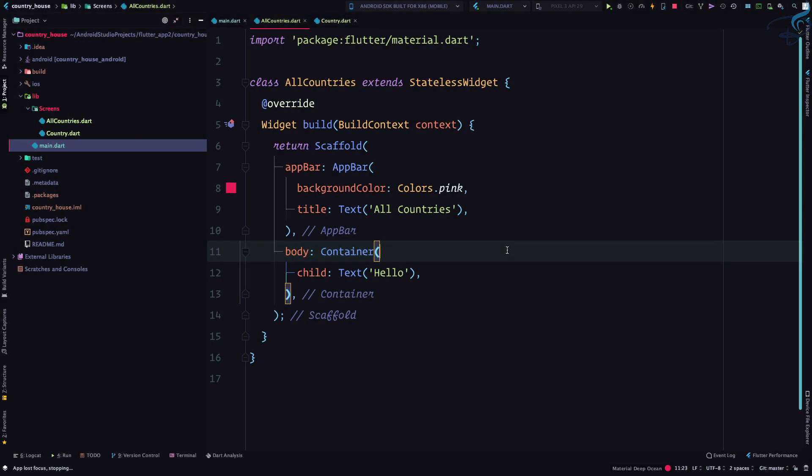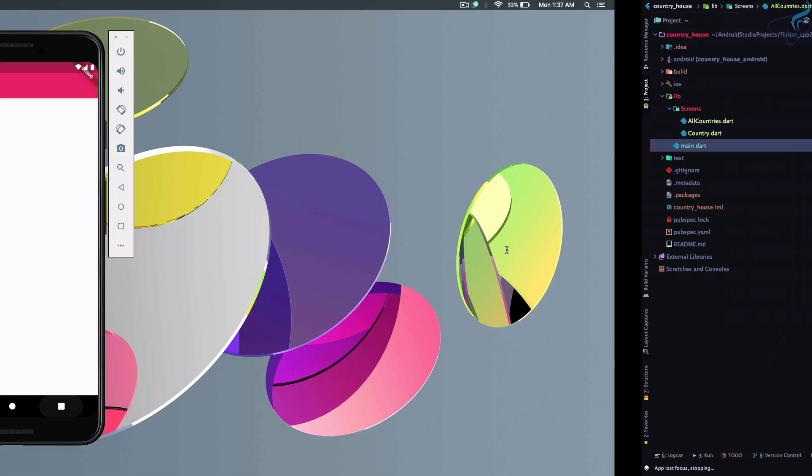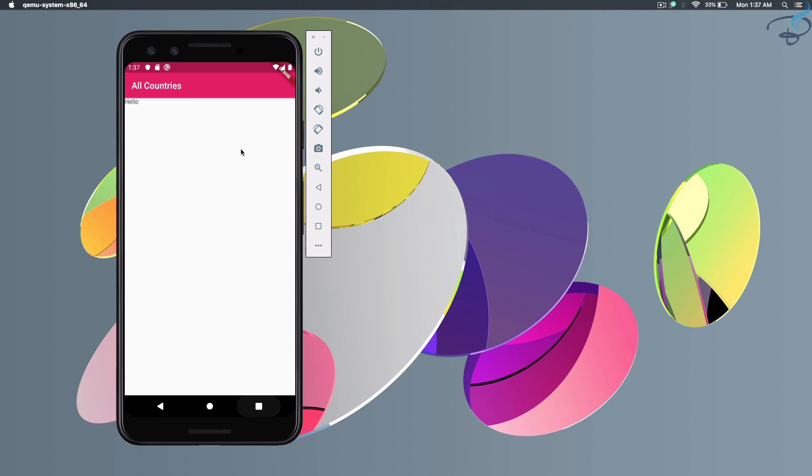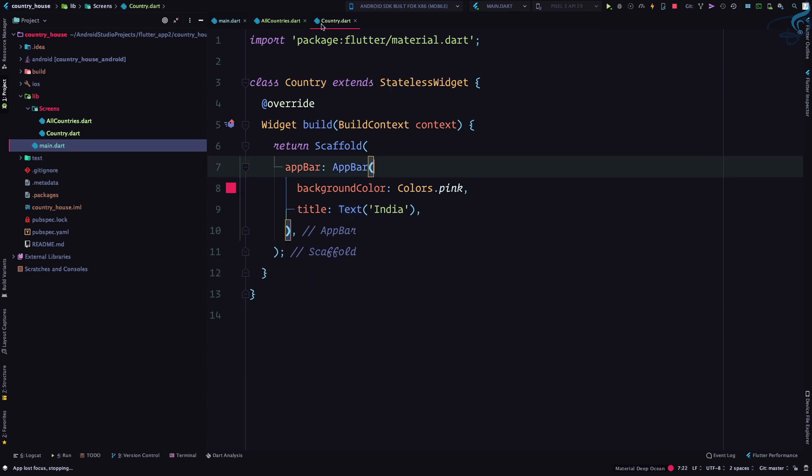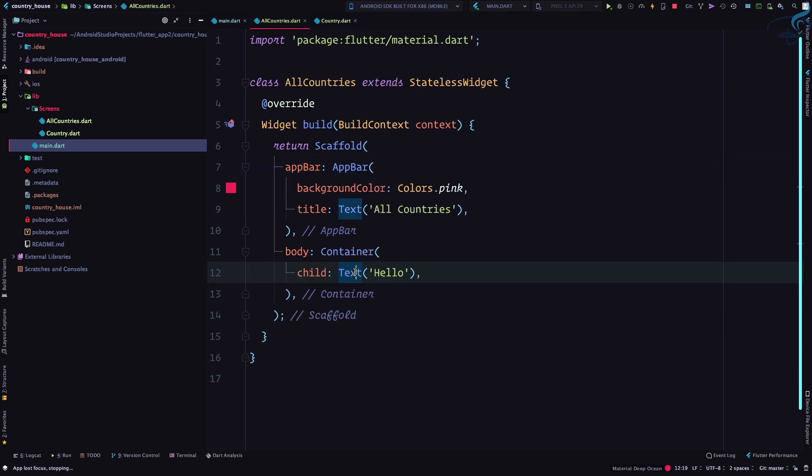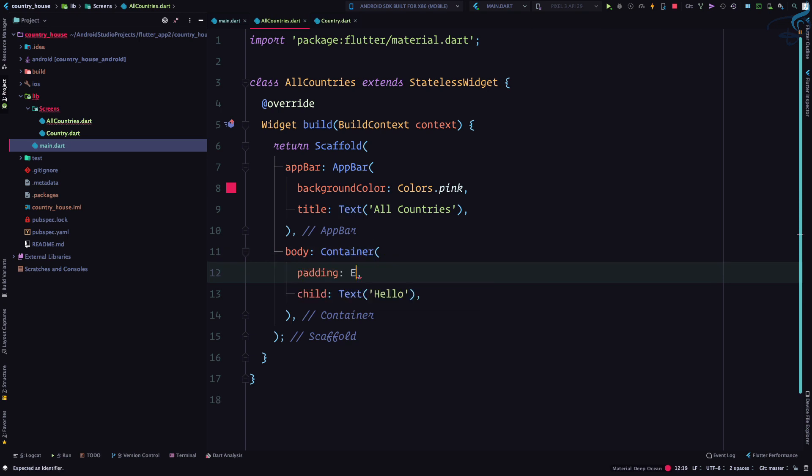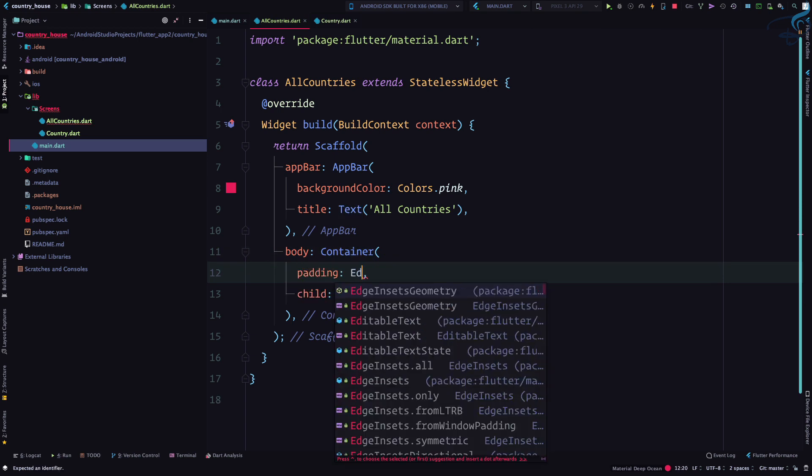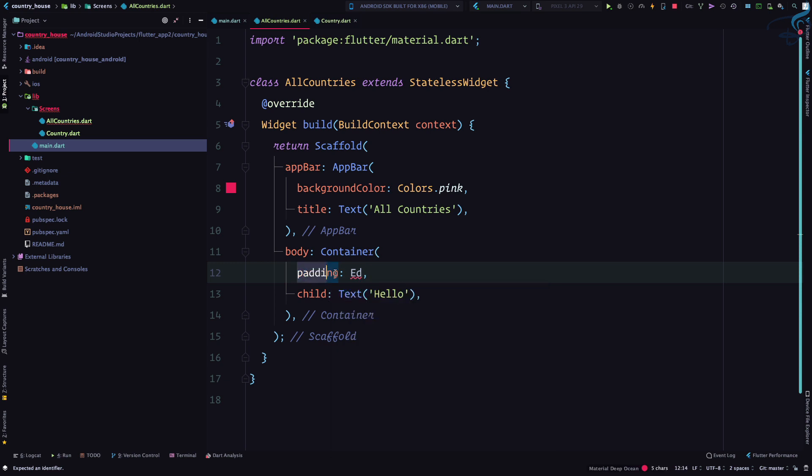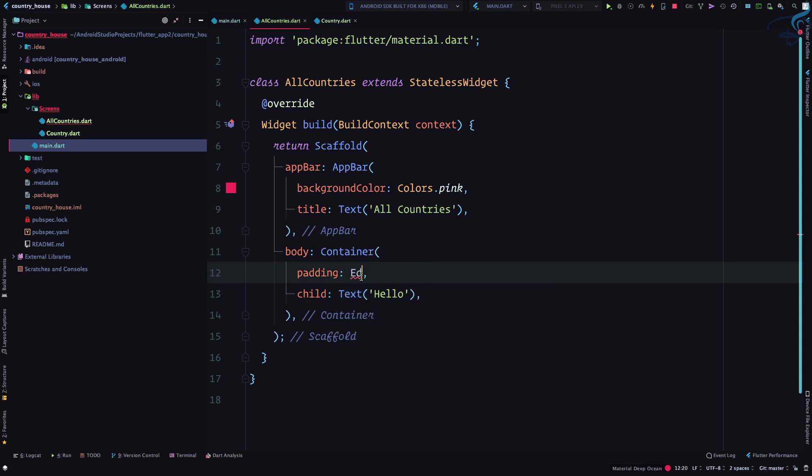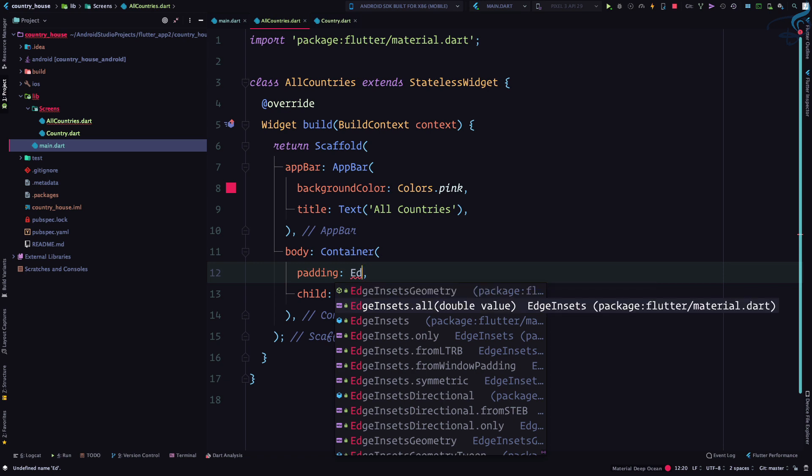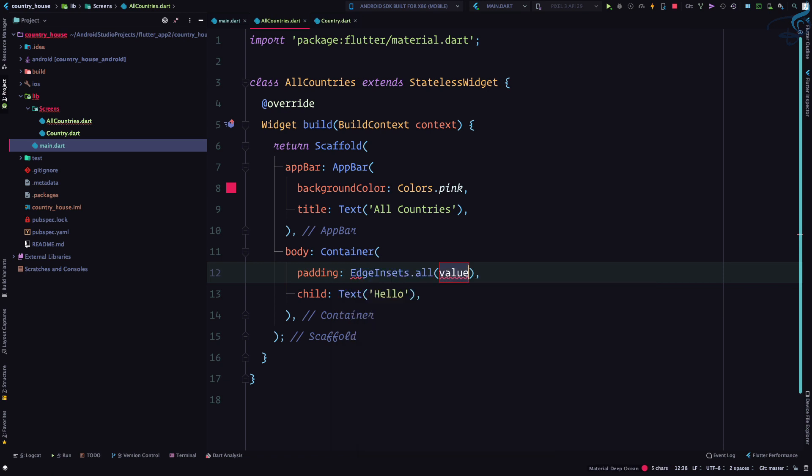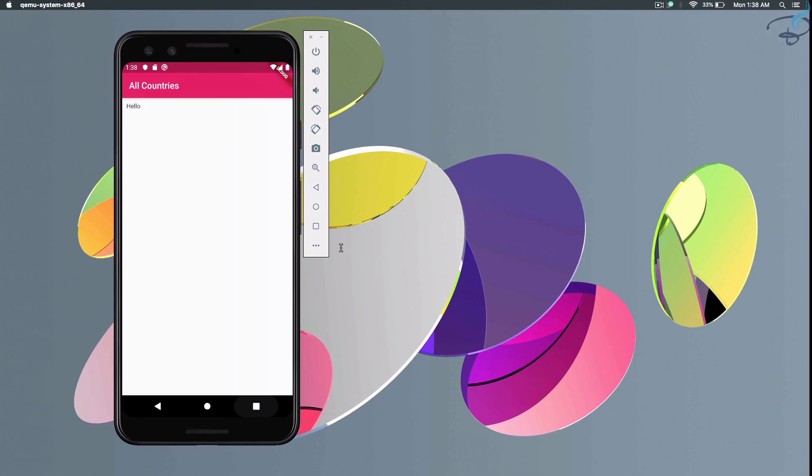Now it's time to move from the All Countries screen to the Country screen. We have a simple hello text, and when I click on it I need to move to this country screen. First, let's give some padding to the container. The container has the padding property, not the text. We're giving padding on all sides - top, bottom, left, right - of 10.